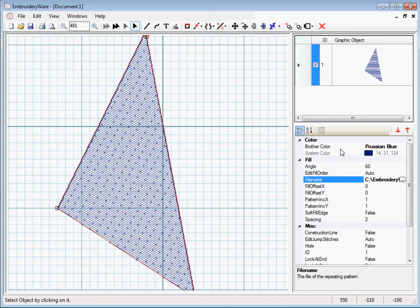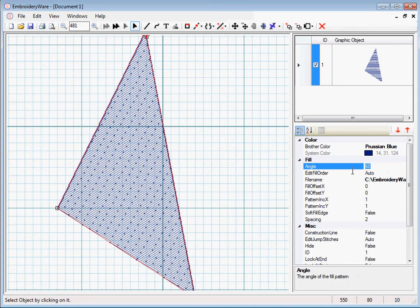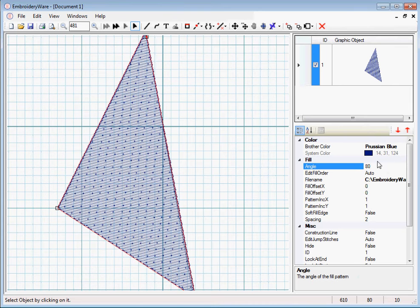And then no matter what angle we set, it's going to be consistent every time.